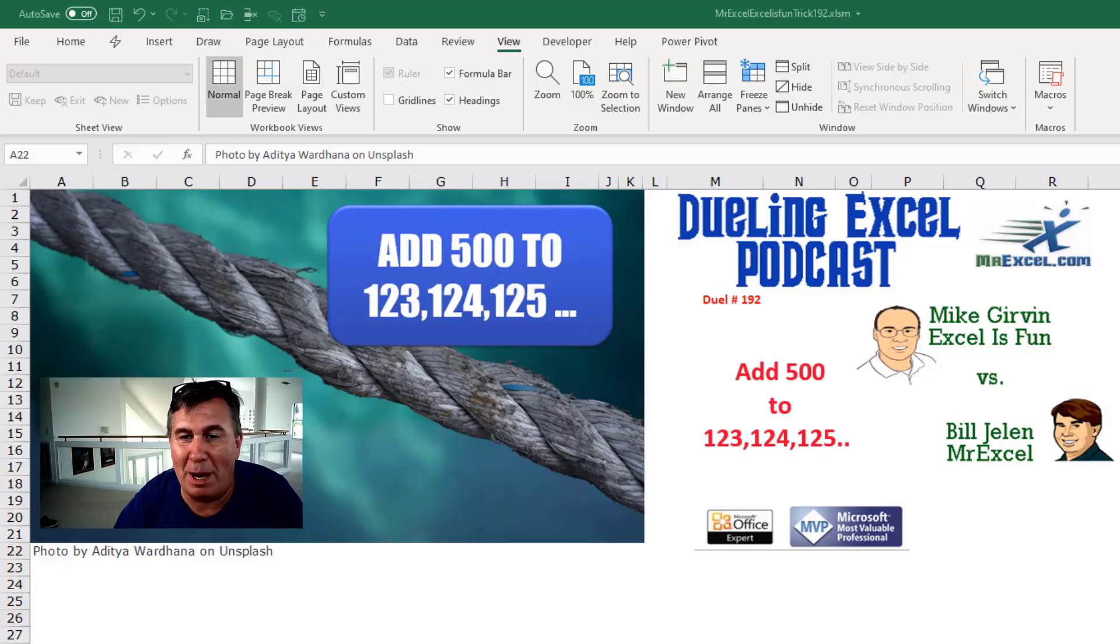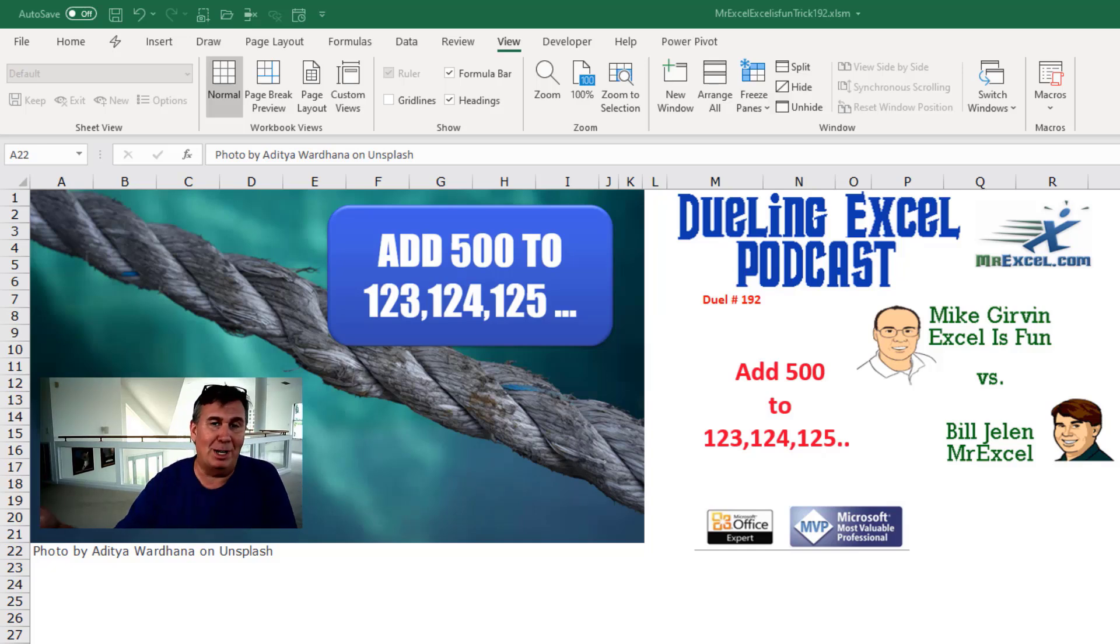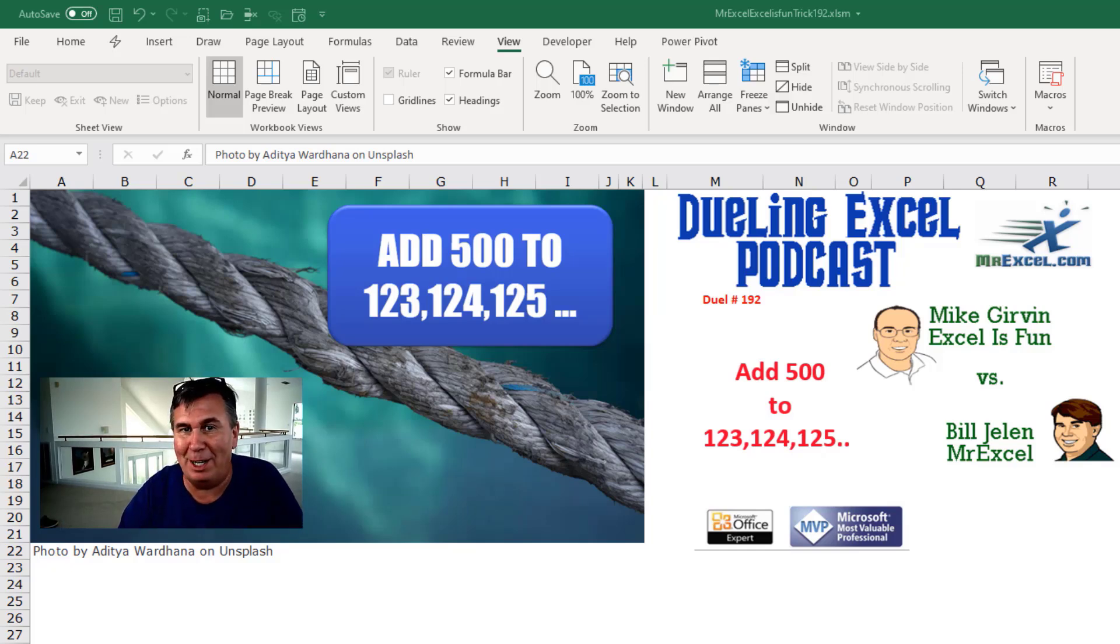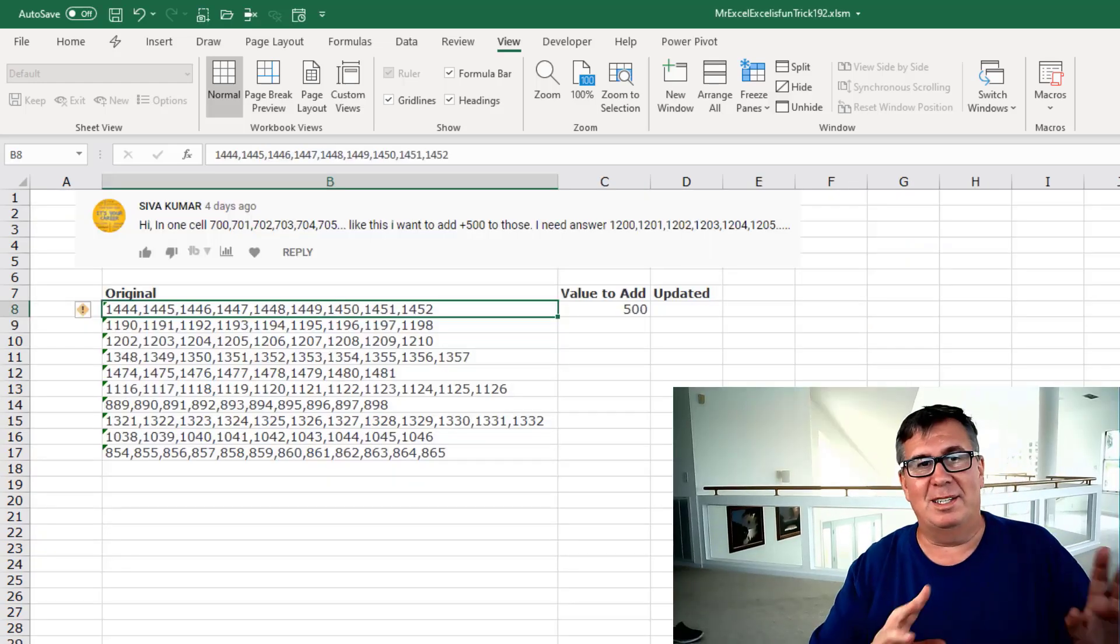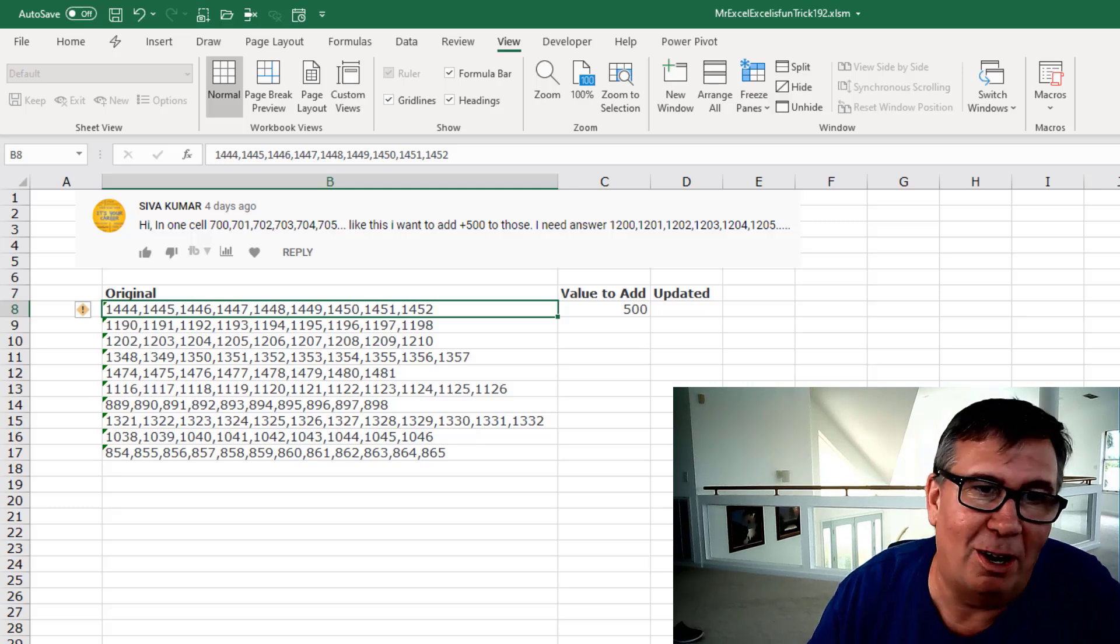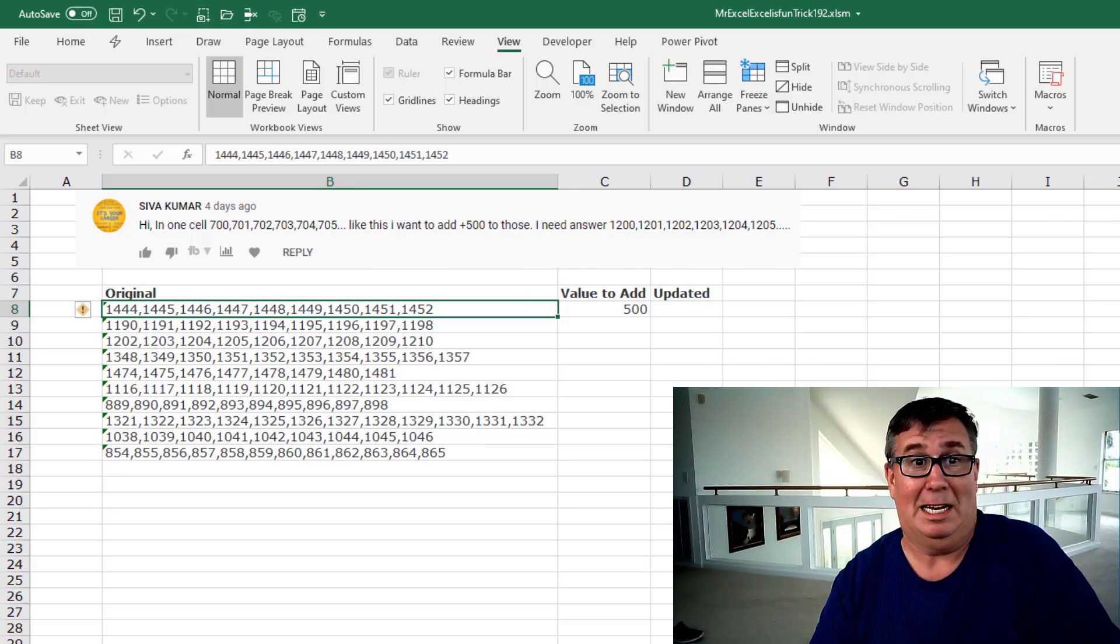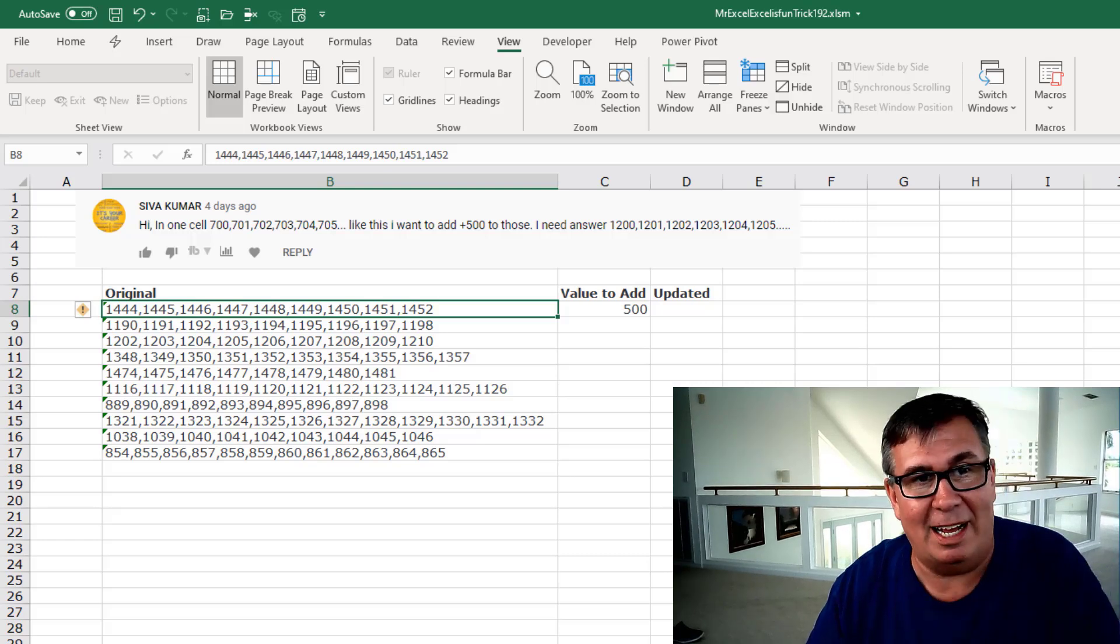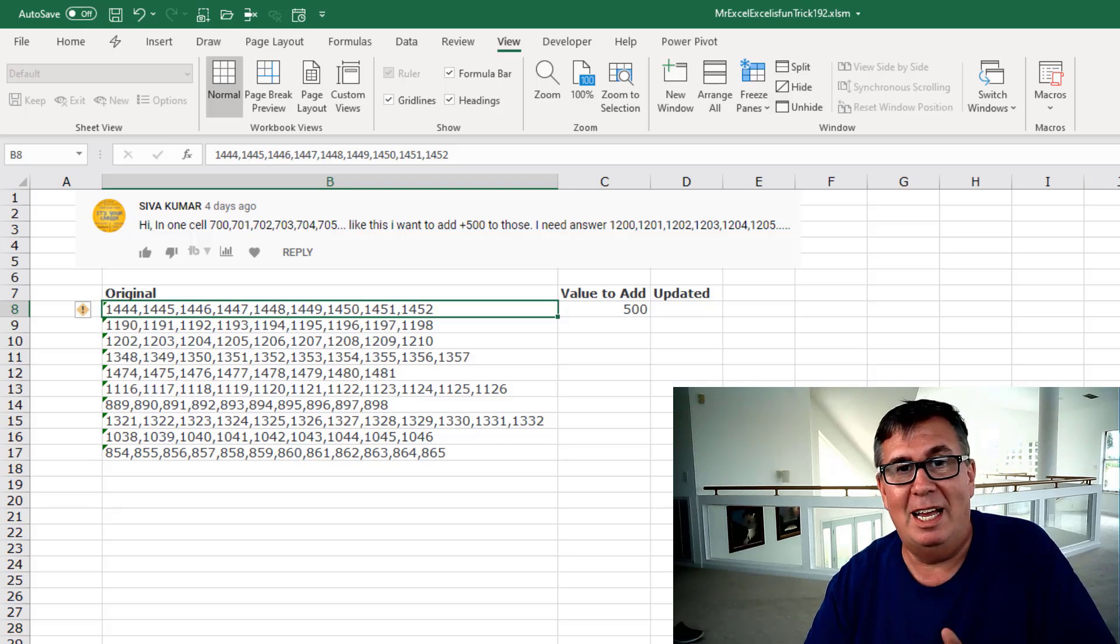It's time for another Dueling Excel podcast. This is our episode 192. Add 500 to a single cell that says 123, 124, 125. I'm Bill Jelen from MrExcel. I'll be joined by Mike Girvin from Excel is Fun. Mike, here is a great one. Siva says in one cell he has 700, 701, 702, 703, 704, 705.